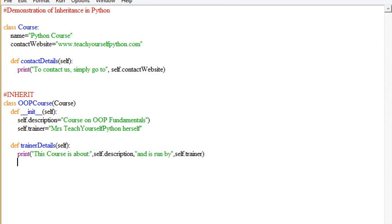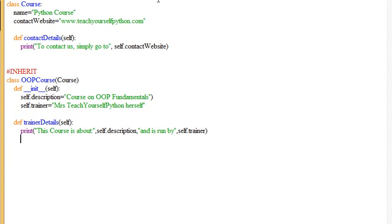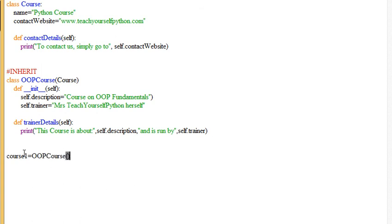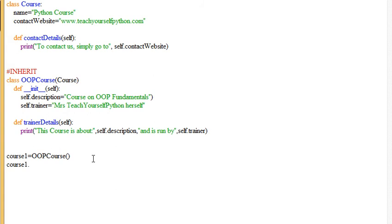But the key to actually demonstrate the inheritance is going to be when we create the objects. So I'm going to create course one and create an instance of the OOP course, as you can see there. So it's creating an object for the class OOP course. Now I'm going to use the object, which is course one, to call the methods of the differing classes that we've made.